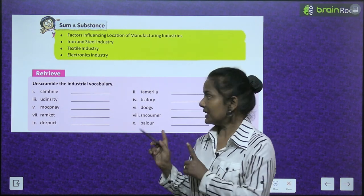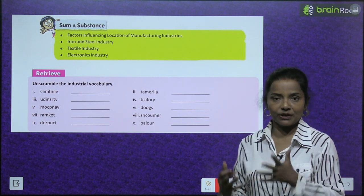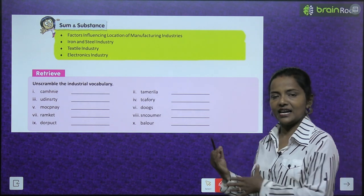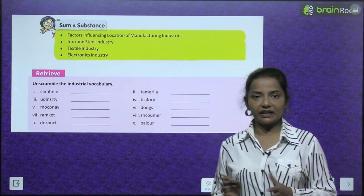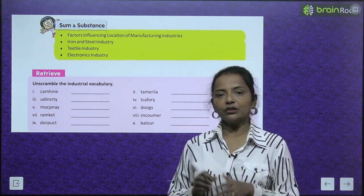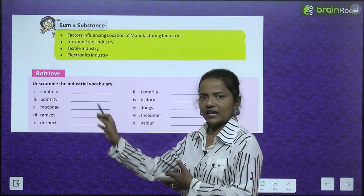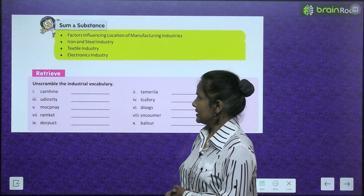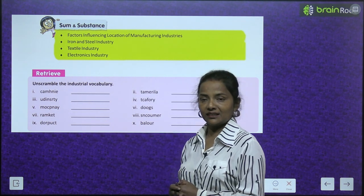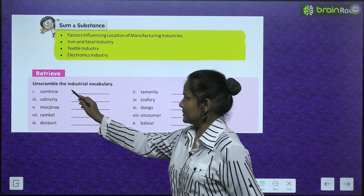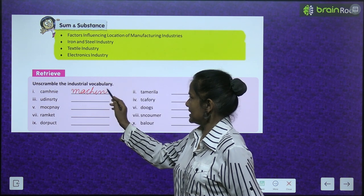What are the words that we have to find out? These are industry-related industrial vocabulary. Let's see how we can unscramble this. C-A-M-H-N-I-E — it will become M-A-C-H-I-N-E, machine.